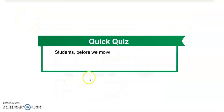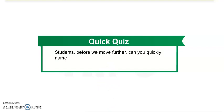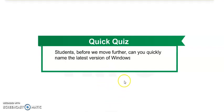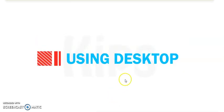Now there is one quick quiz. Students, before we move further, can you quickly name the latest version of Windows for single user environment? Just think about it and search on the next.